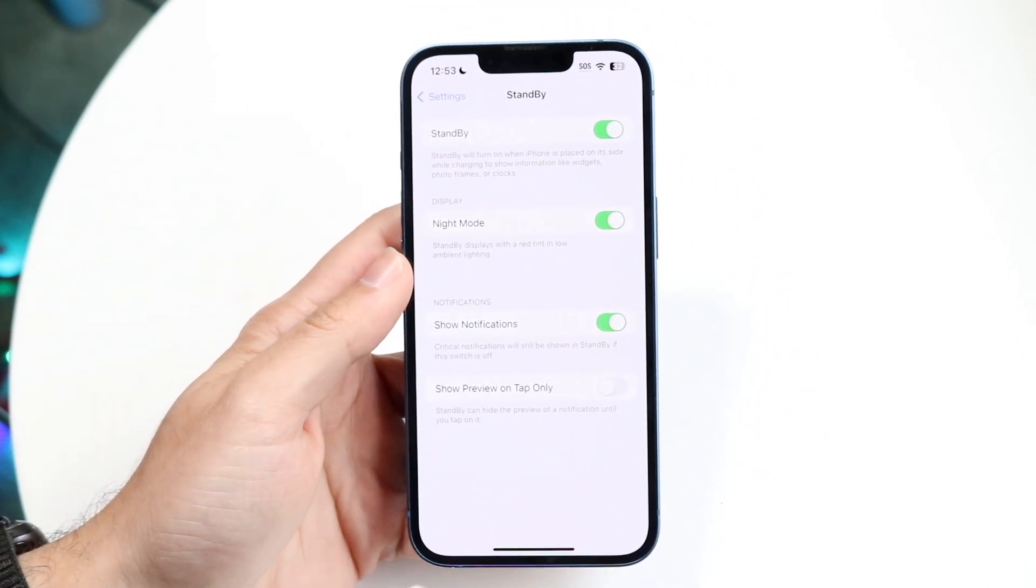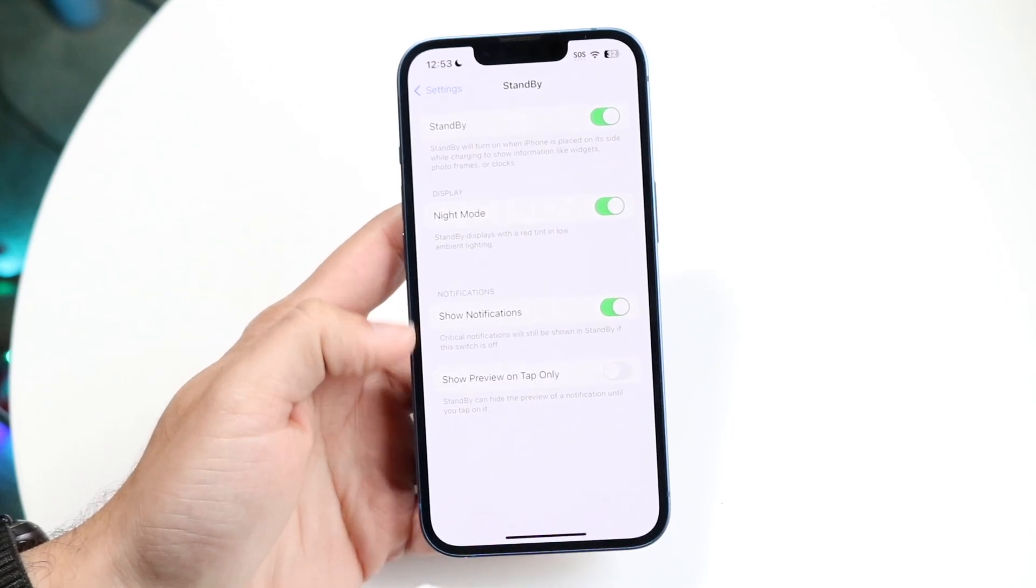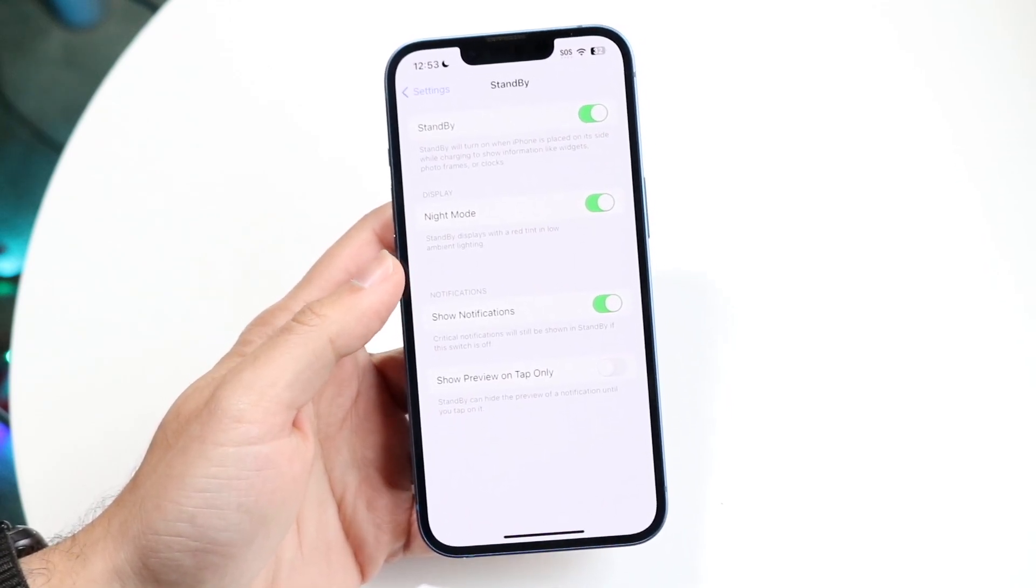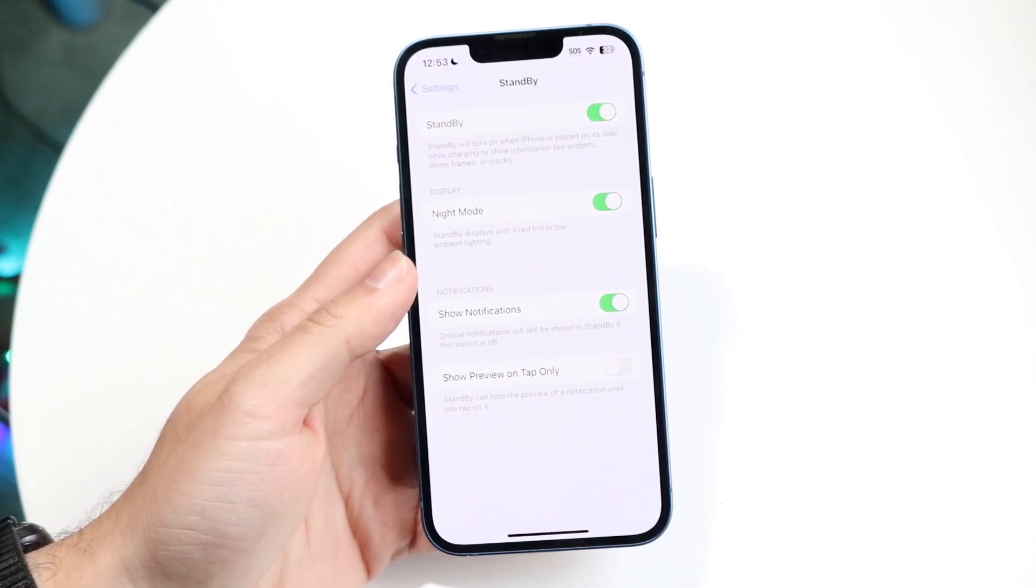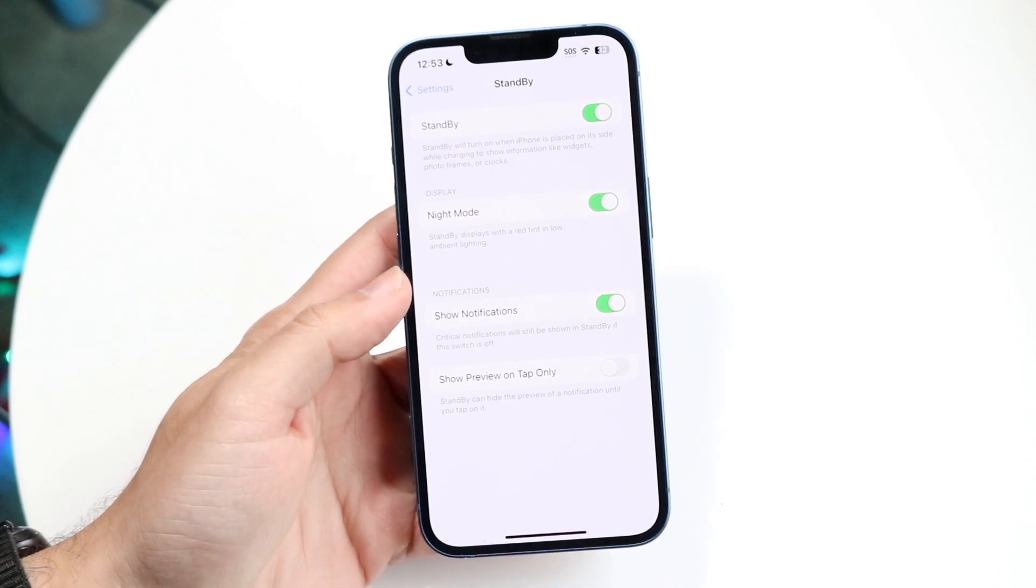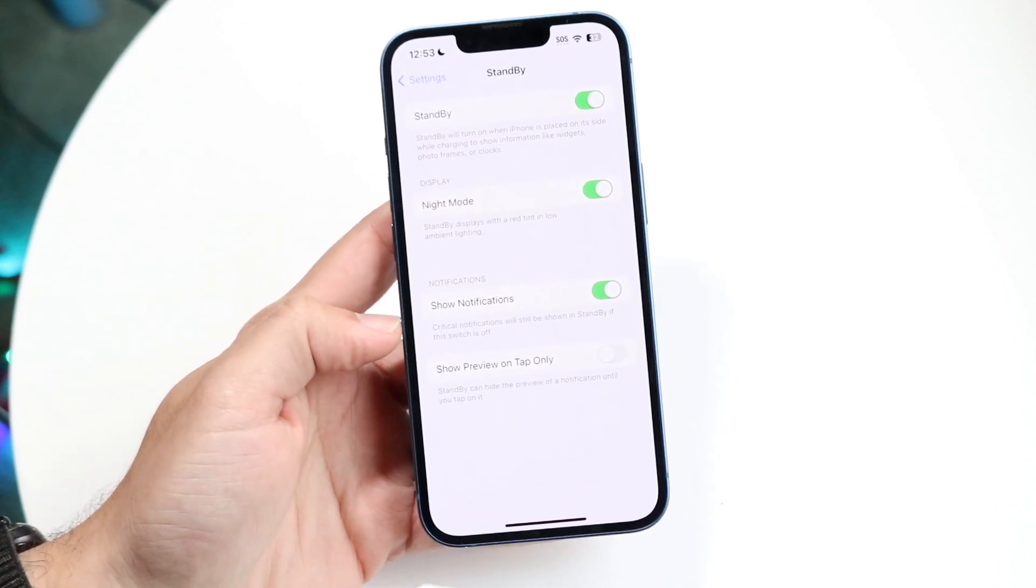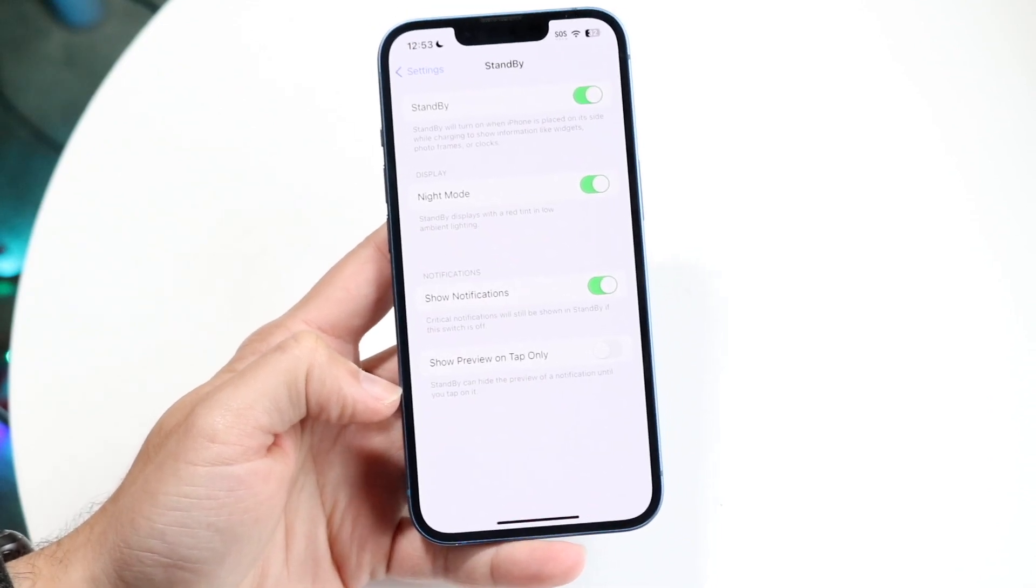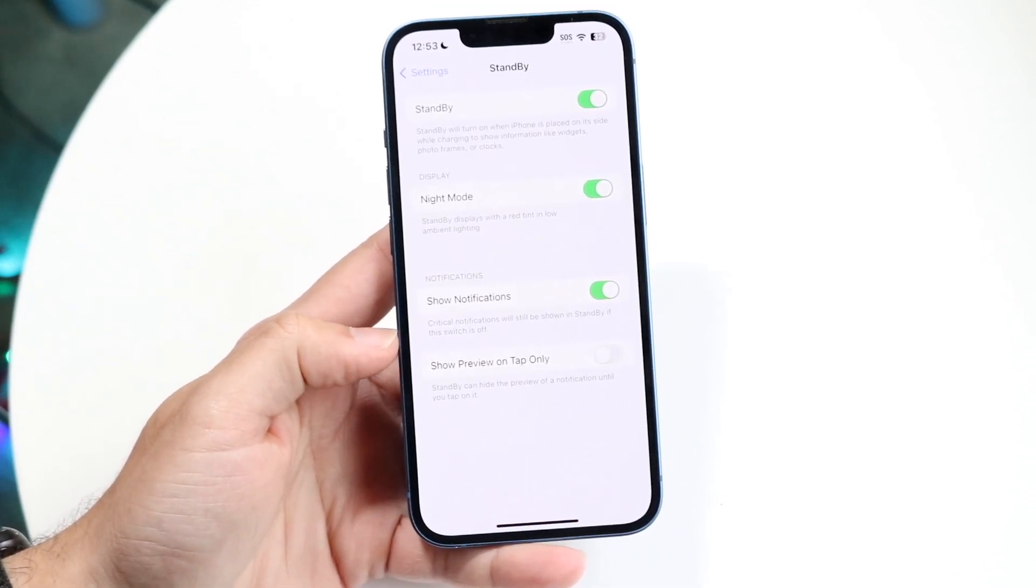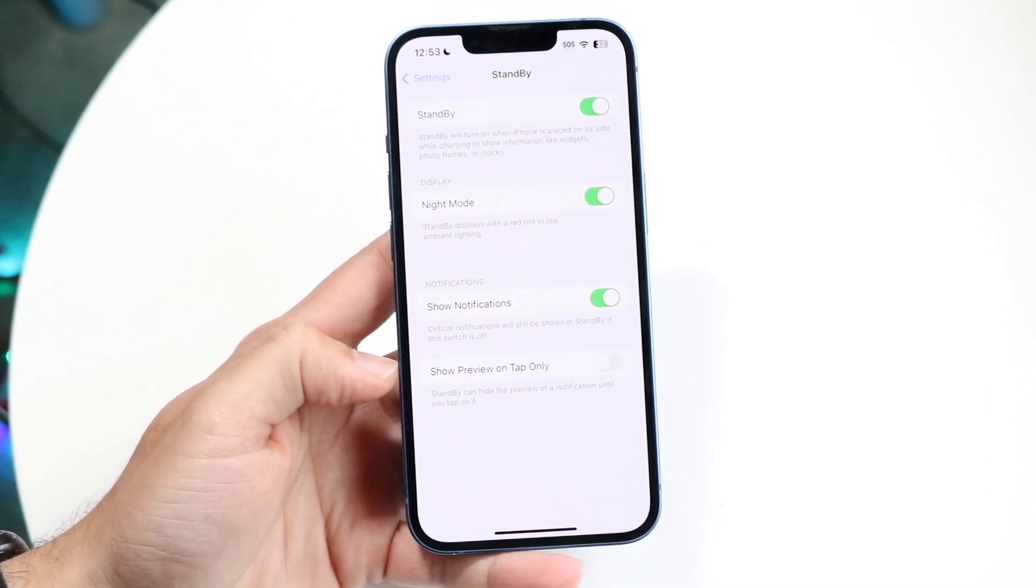At the same time, you'll see night mode and some other options here that you can toggle on and off. You can configure this whichever way you want to. You can enable night mode if you want to. You can even show notifications here, show preview on tap only. There's a lot of other things you can configure whichever way you want to.